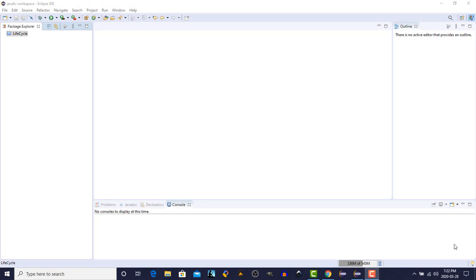Hi, this is Dave from javacodejunkie.com. Welcome to our fifth episode in the JavaFX for Beginners series. In this episode, we're going to look at creating our first JavaFX GUI program. So let's get right to it.